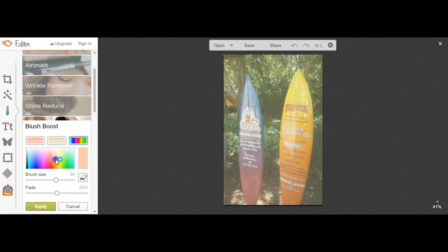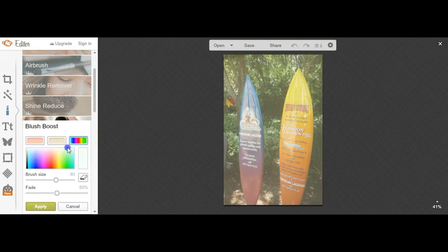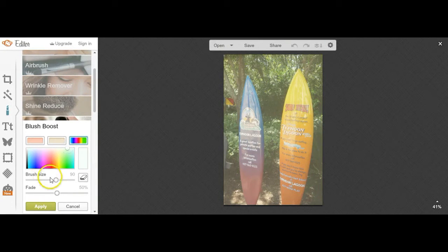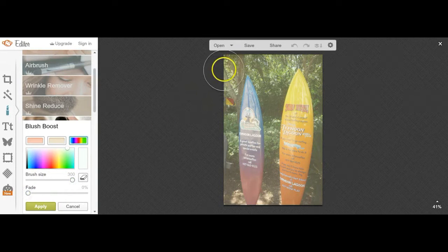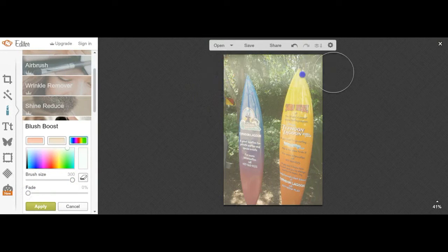You could choose any colour really that you wanted here, but if you choose a white, increase the brush size again and take the fade down to 0%, this will lighten up your image even more.